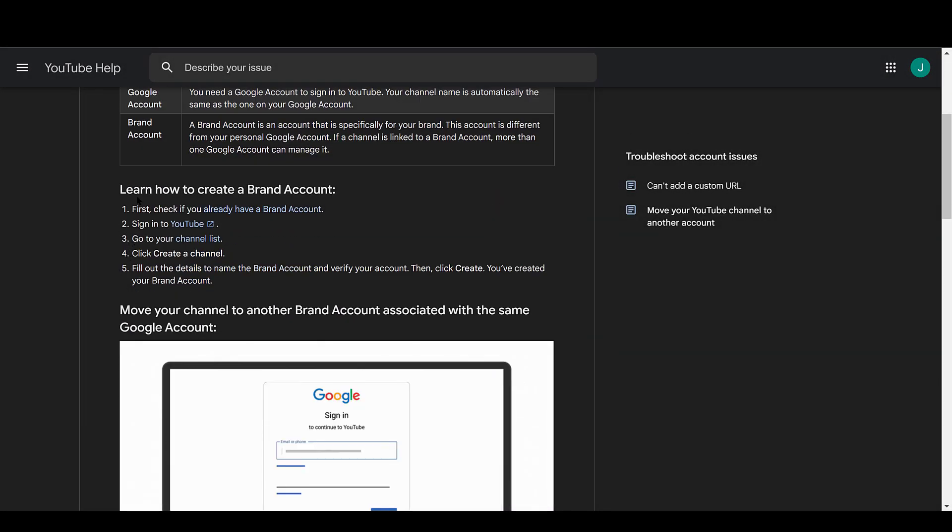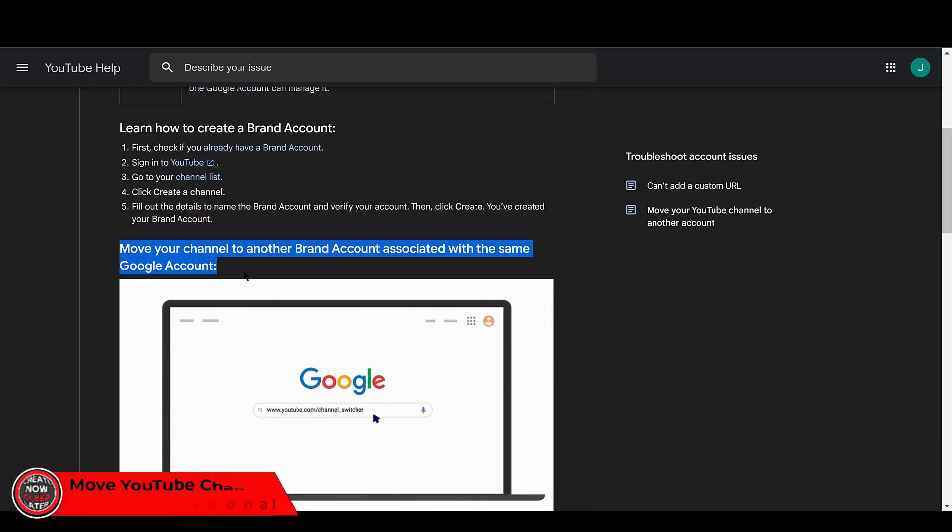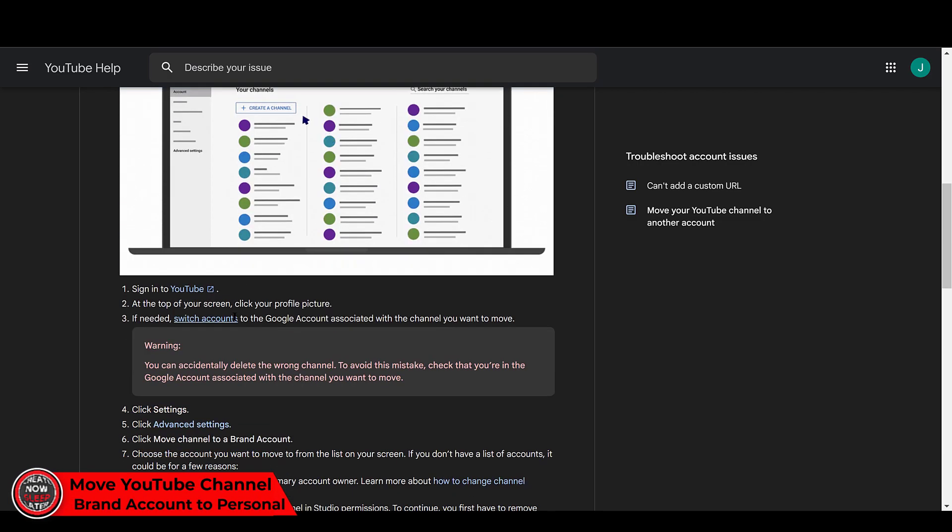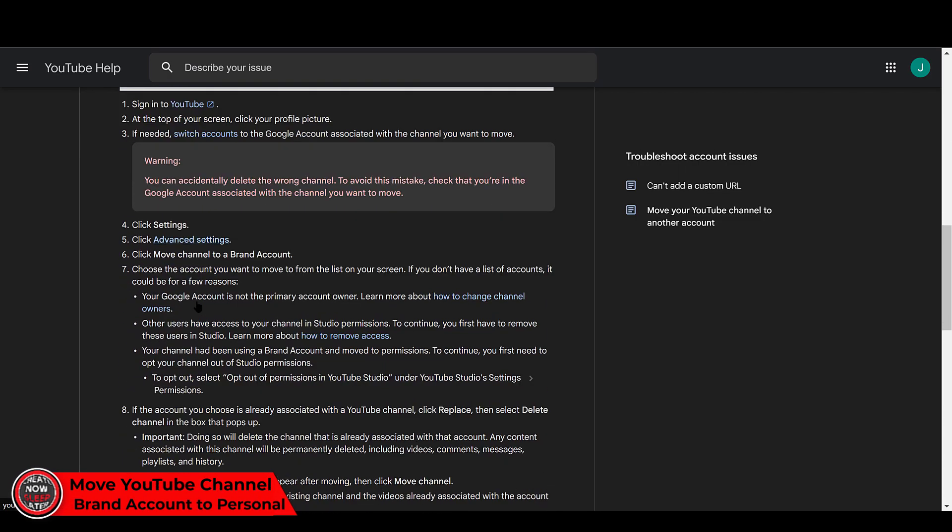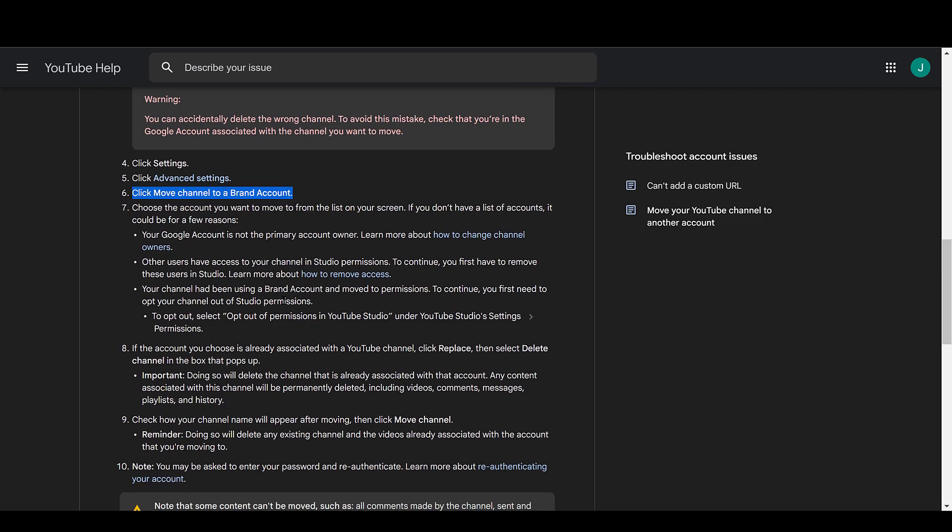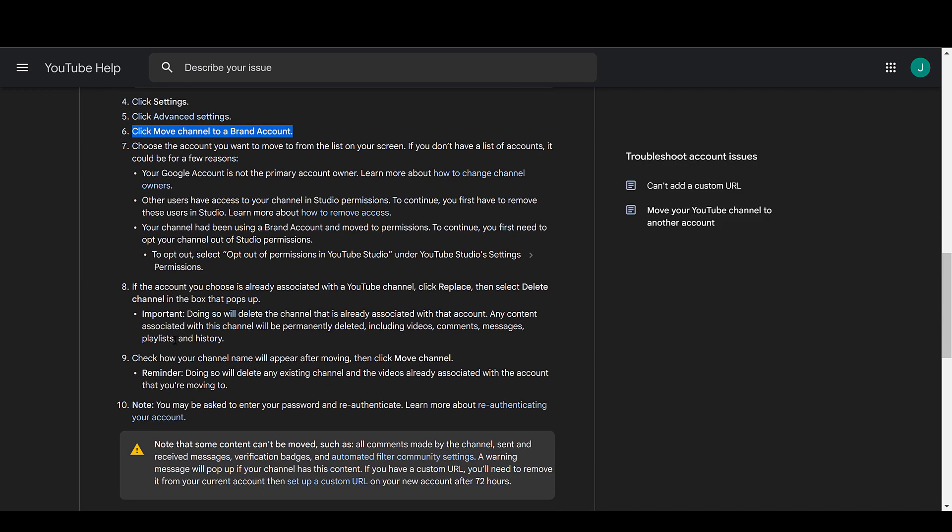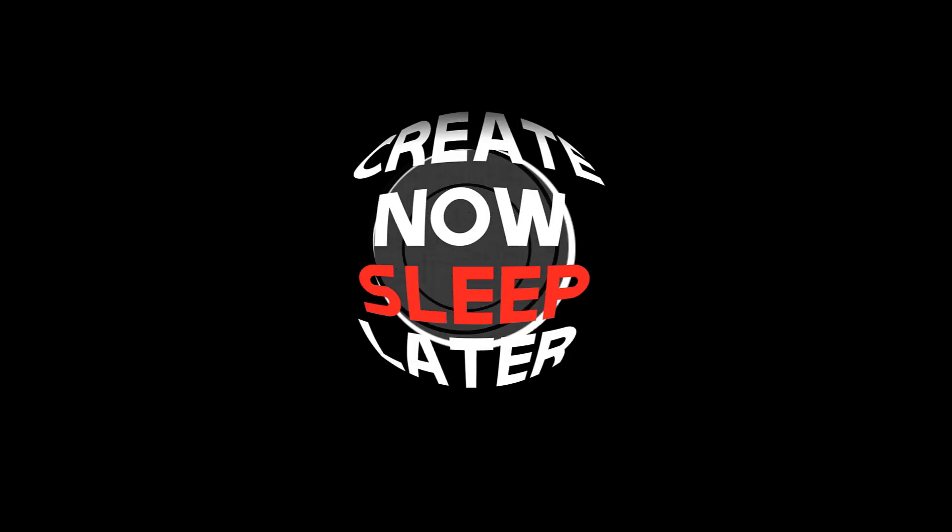Today we're going to show you how to safely migrate your YouTube channel brand account to a different Google personal account. Now according to this YouTube support doc, doing so will delete your comments and a bunch of other things that you don't want to lose. Also contrary to what YouTube says, this does work on workspace accounts including legacy G Suite accounts which YouTube is about to retire.